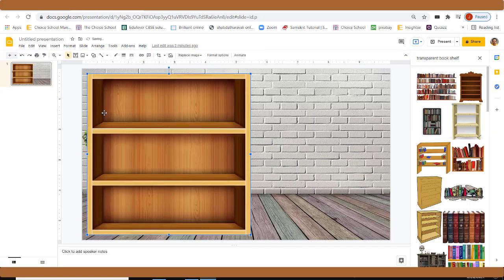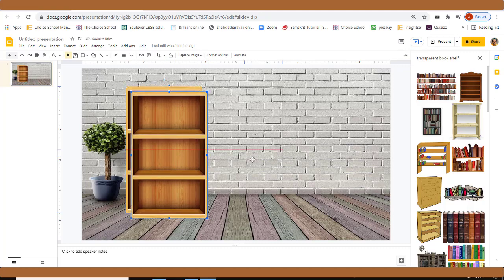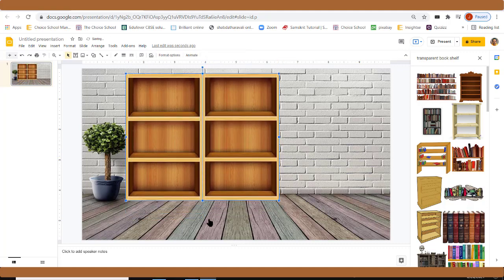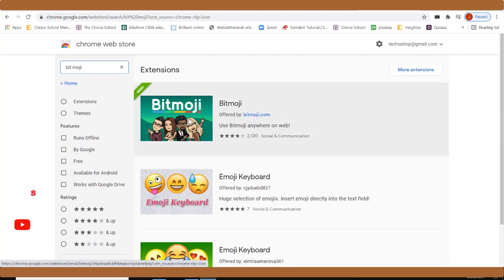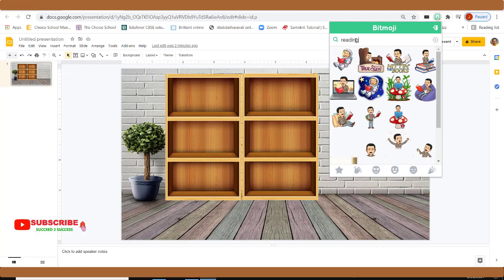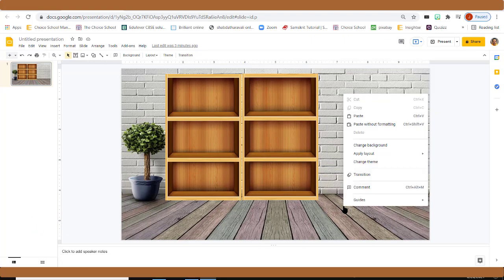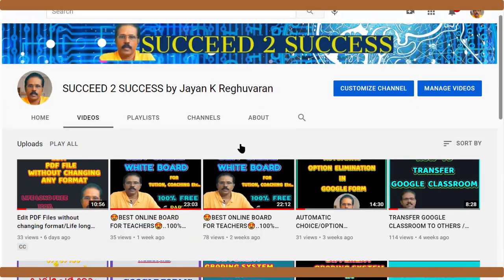Hello everyone! Today we are going to make a digital library. In this online situation, online classes, a digital library is very useful. Today we can learn how to make a digital library easily. We are going to make the digital library in Google Slides — you can make it in Google Docs also, but I think it's better to use Google Slides.